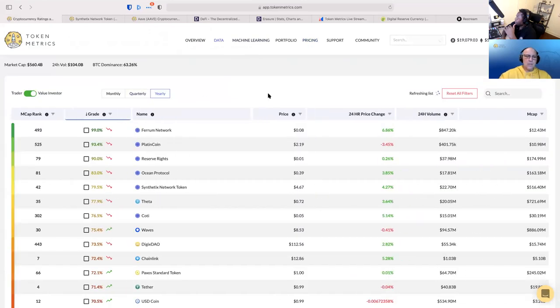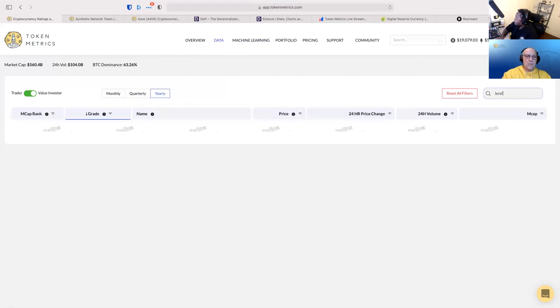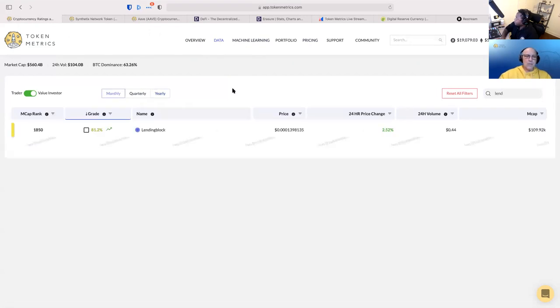So if we look at the yearly... actually, let's just do monthly. Let's keep things simple.